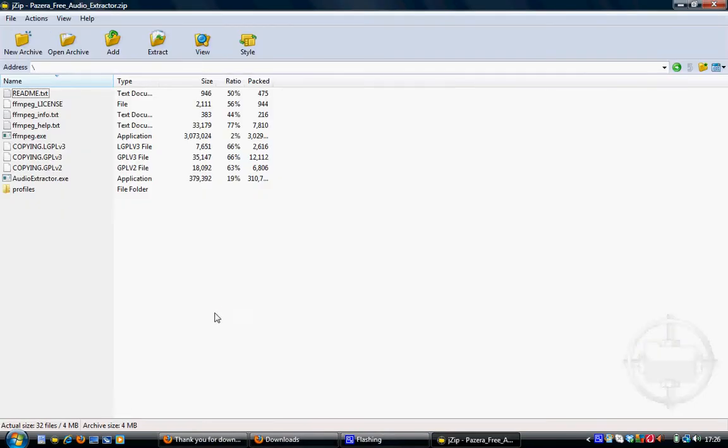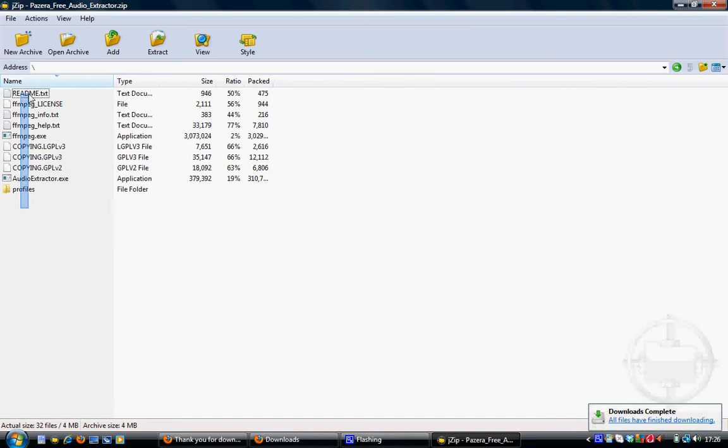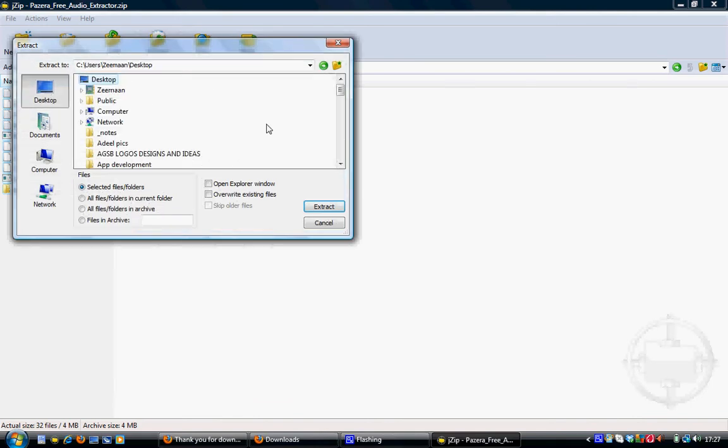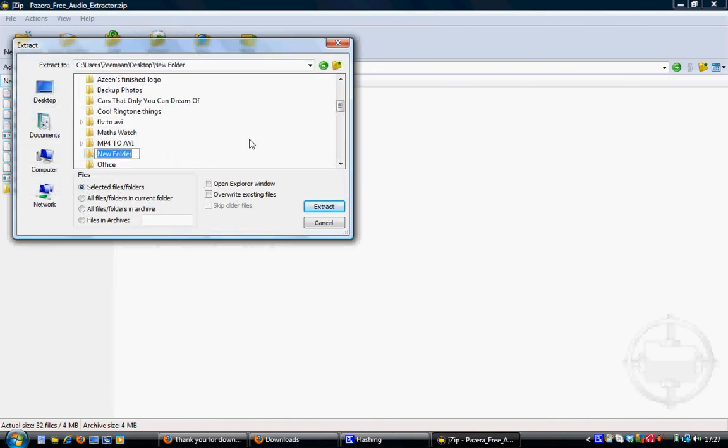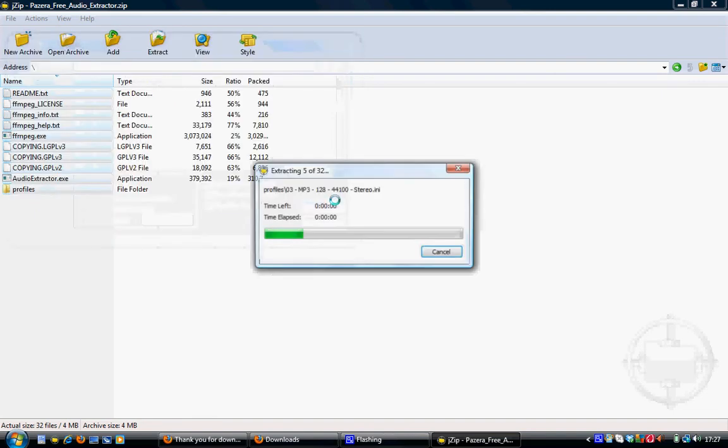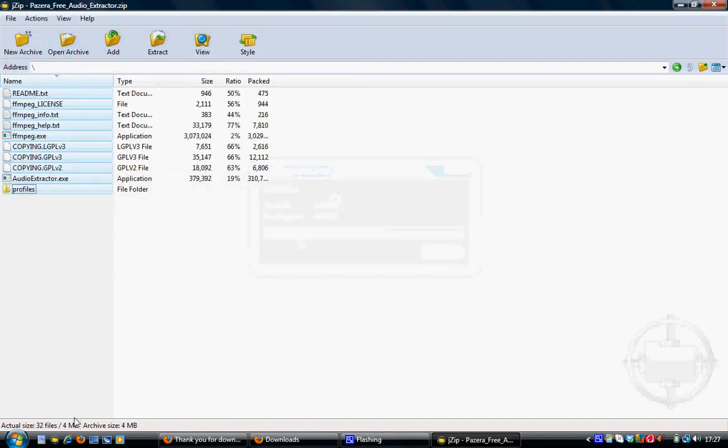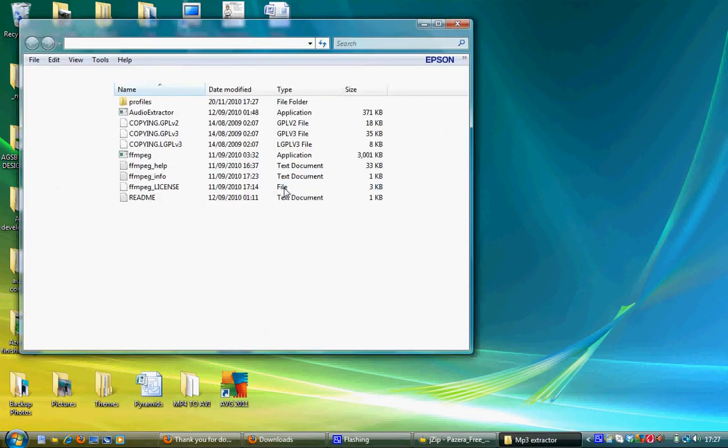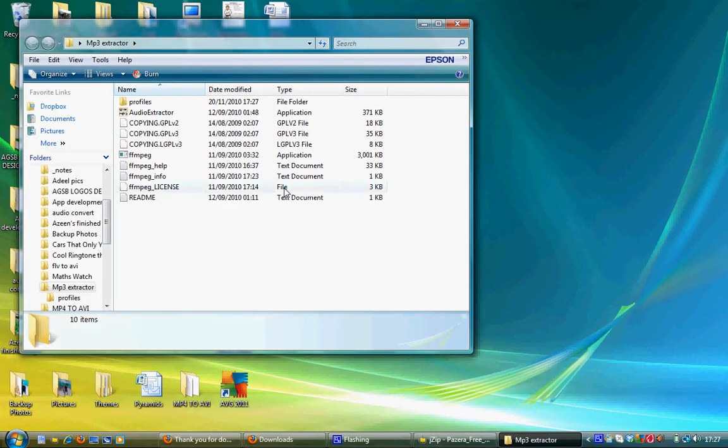And extract all of these to whatever you want. I'm just going to be extracted to MP3 Extractor. And click the one that says FFMPEG. Click it.